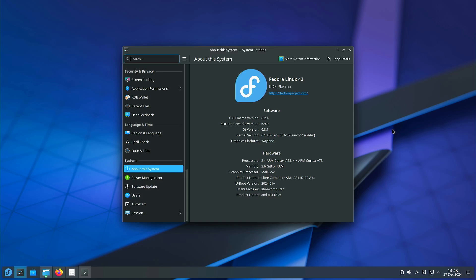So here you can see that we have kernel 6.13 and KDE on Wayland.